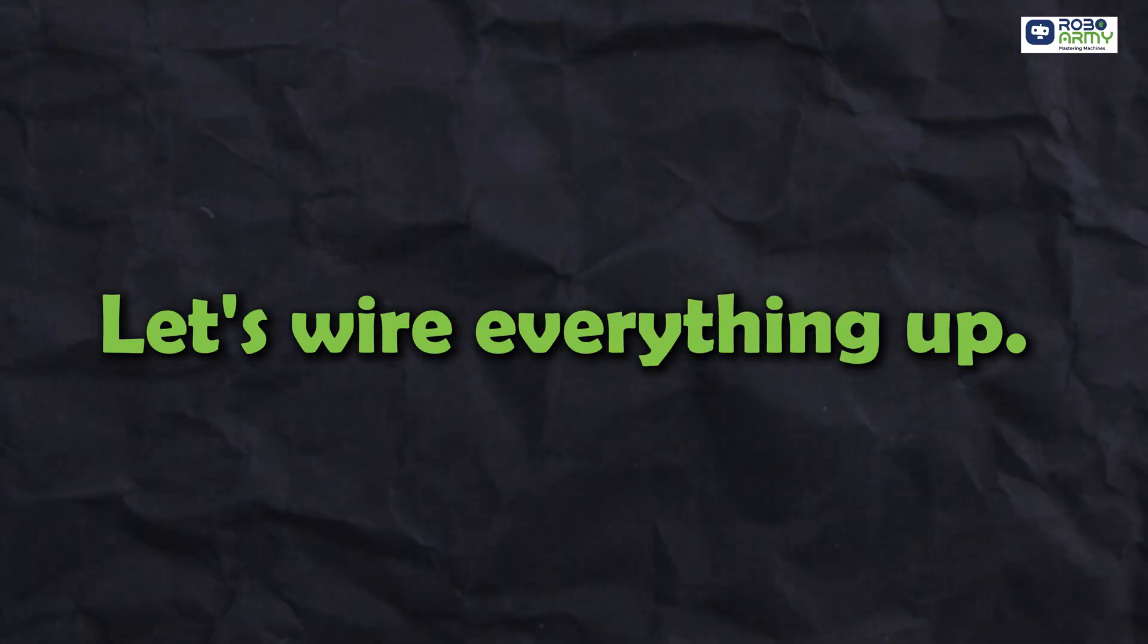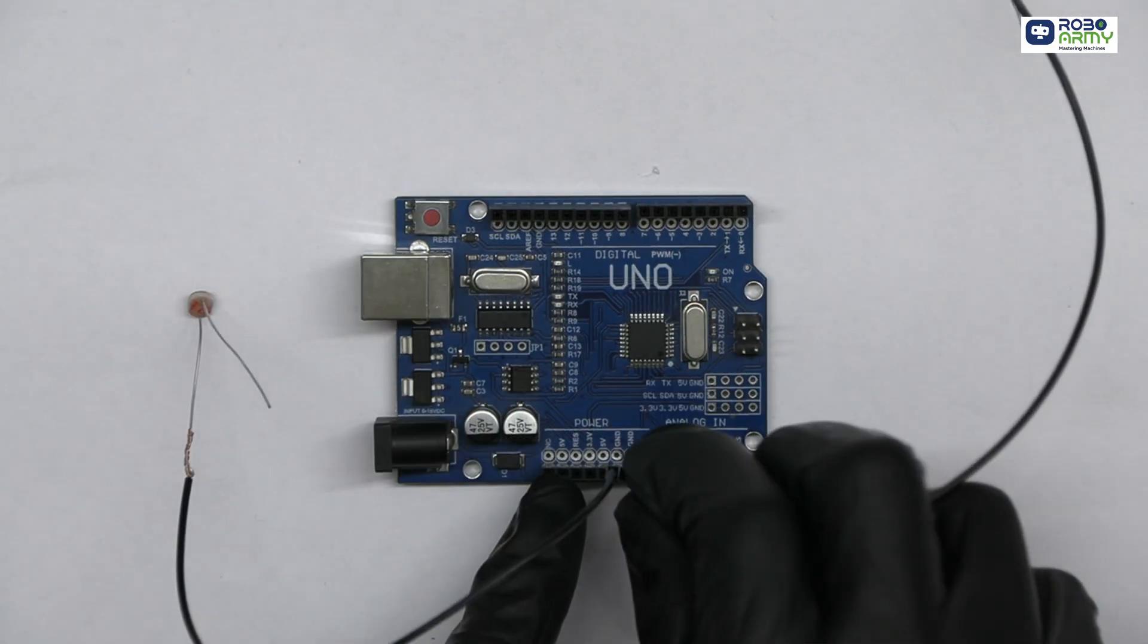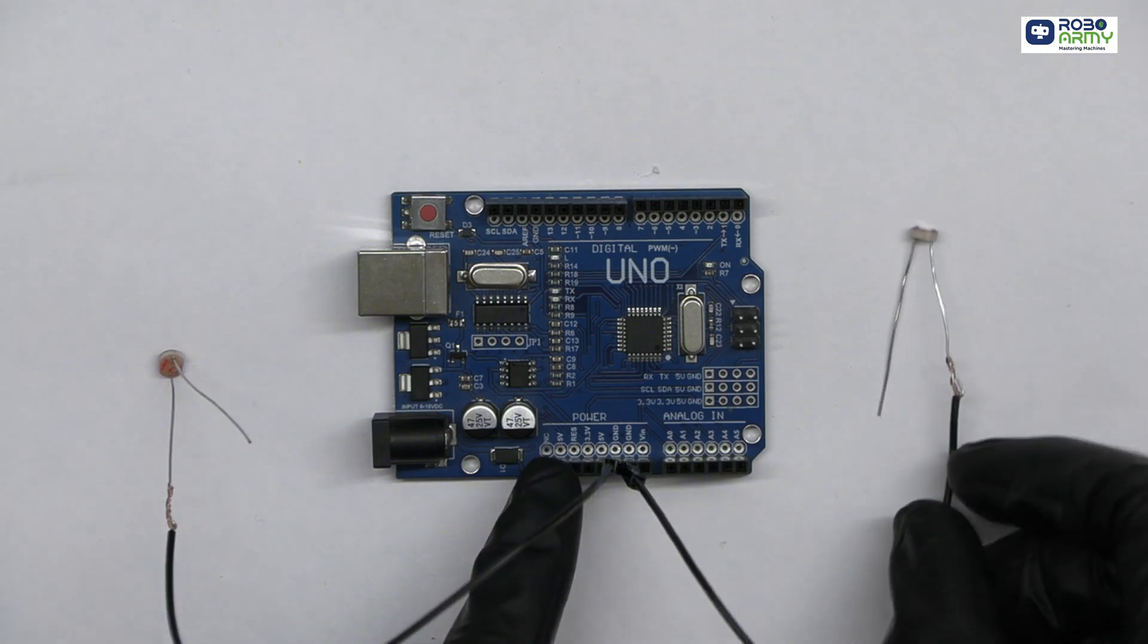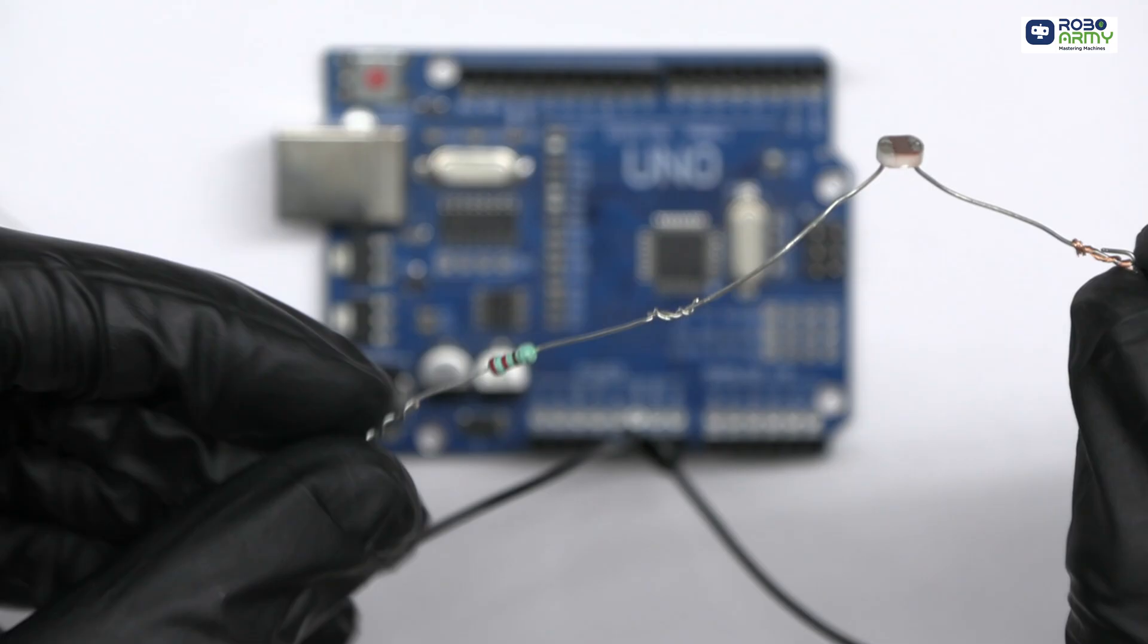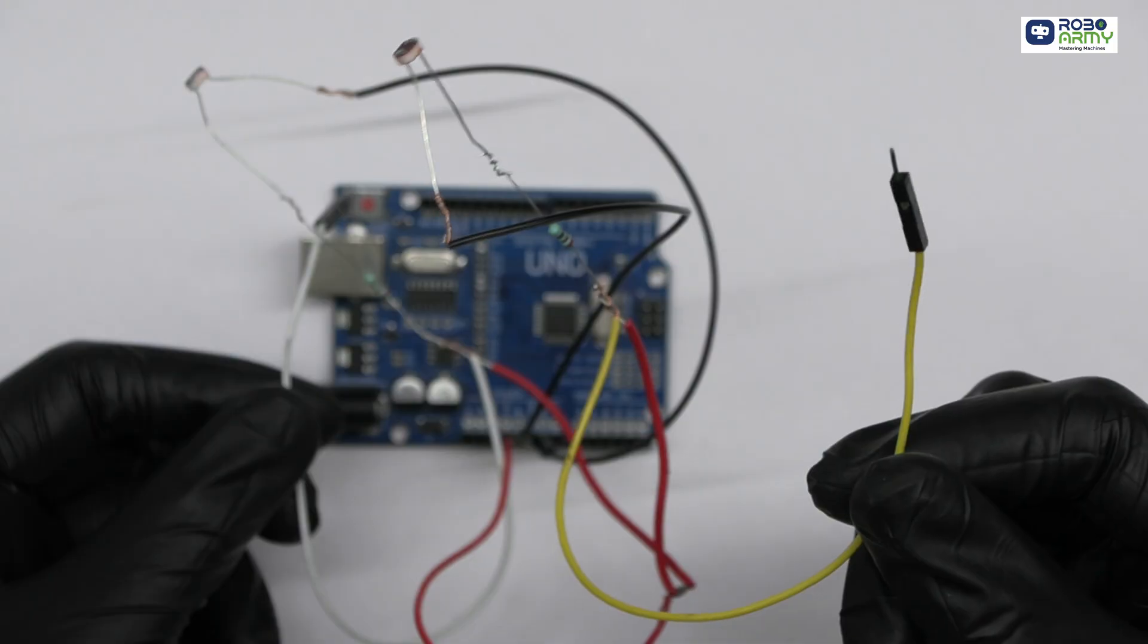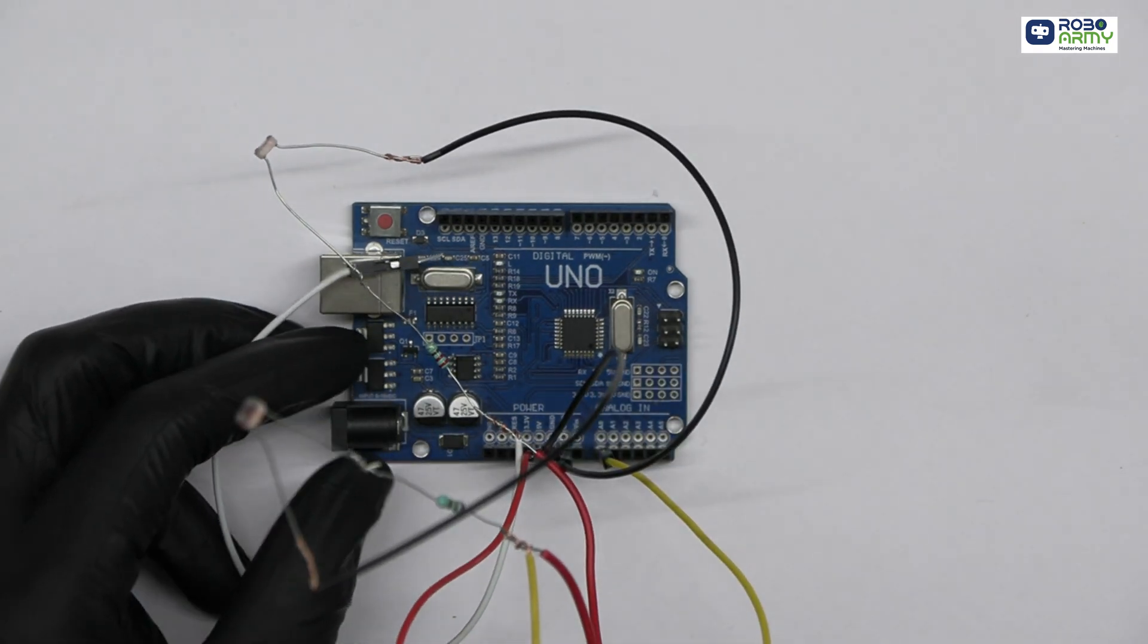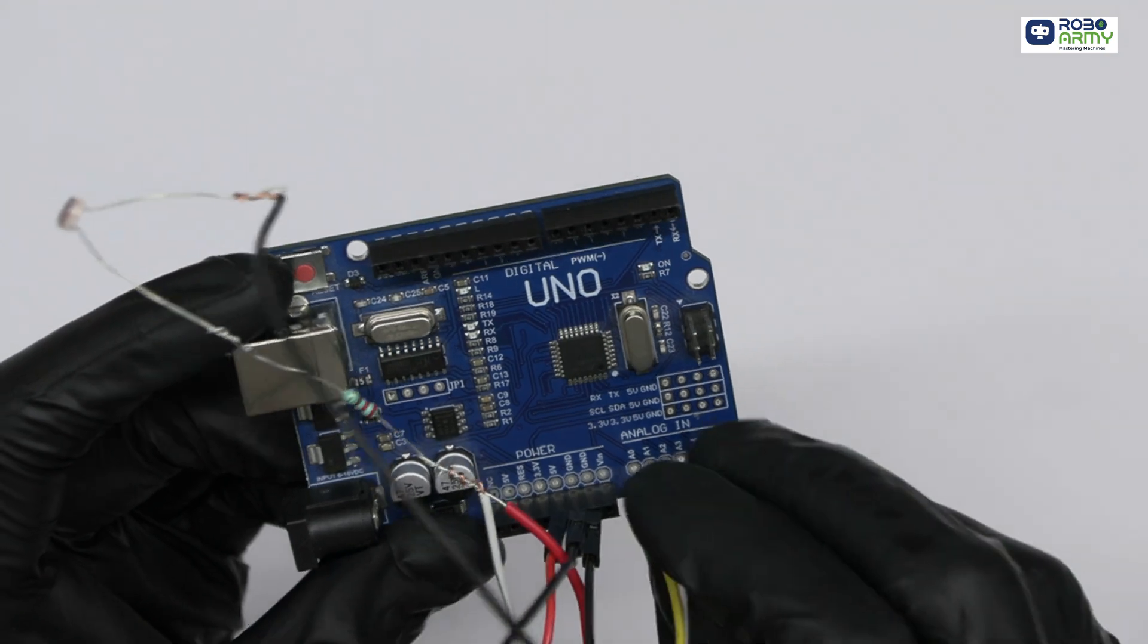Let's wire everything up. First, the Arduino and LDR sensors. Connect one leg of each LDR sensor to the GND on the Arduino. Connect the second leg of each LDR in series with the resistor, forming a voltage divider circuit. Connect the same leg of the first LDR sensor to analog pin A0 and second LDR sensor to analog pin A1.